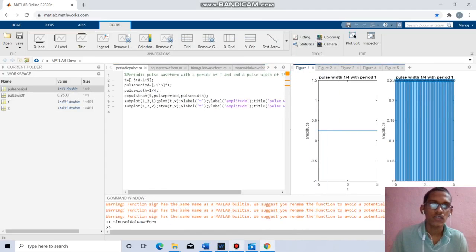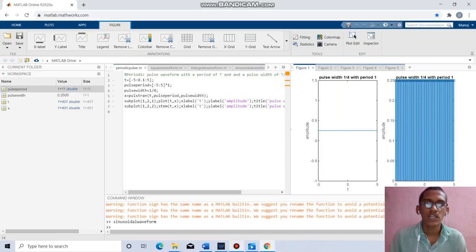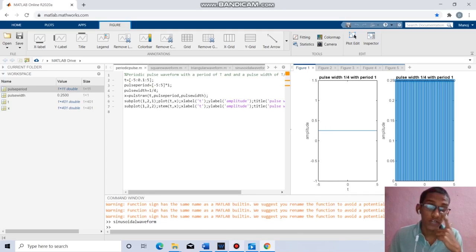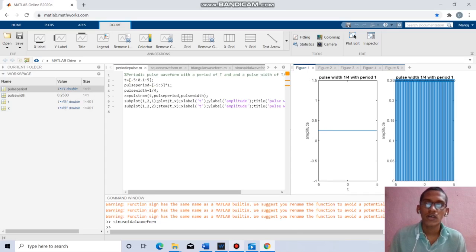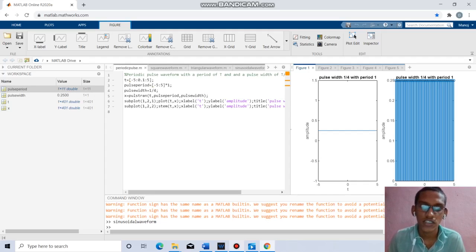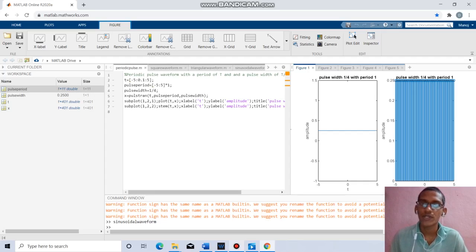Coming to the next question, we have to find the periodic pulse waveform with period T and pulse width of T by 4. t equals minus 5 to 5 with increment of 0.1. Pulse period minus 5 to 5, pulse width 1 by 4. Subplot will give two graphs: one continuous and one discrete. x label t, y label amplitude, giving the respective graph.